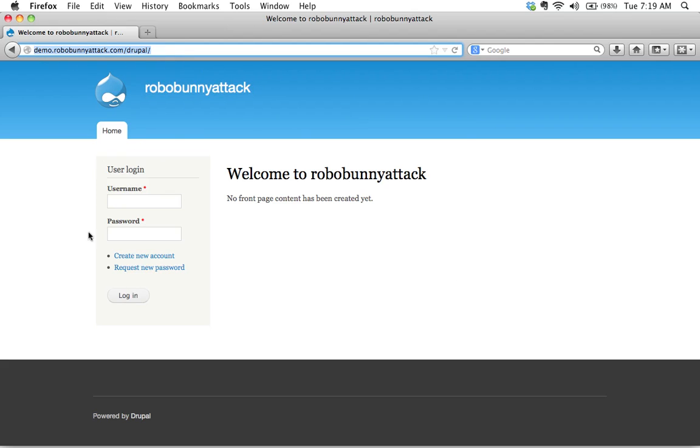I haven't done anything with this. My site name is RobobunnyAttack, and it's telling me welcome to RobobunnyAttack. I'd like to log in, and what does that mean exactly? Well, let's just take a moment and understand this.